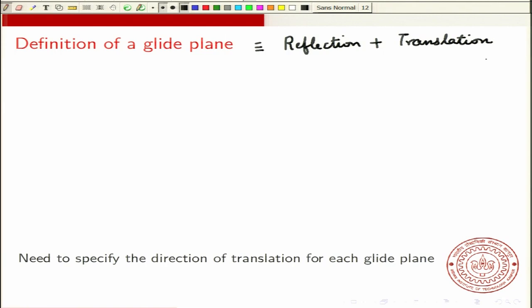You reflect about a plane and then you translate in some direction. You need to specify the direction of translation for each glide plane. Usually you show the plane on your crystal or your lattice and then you indicate the direction of translation that makes it a glide reflection.